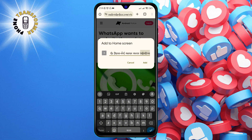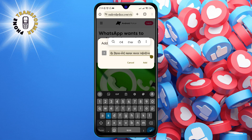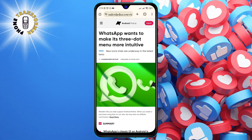Step four: a pop-up window will appear asking you to enter a name for the shortcut. You can type whatever you want or use the default name that Chrome suggests, then tap on the Add button at the bottom of the window.